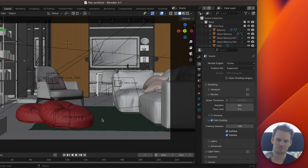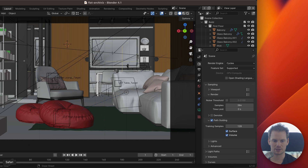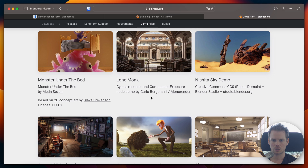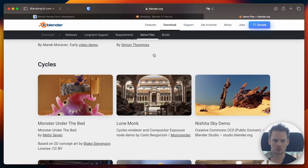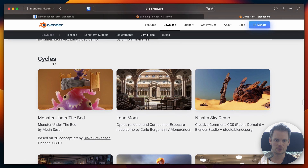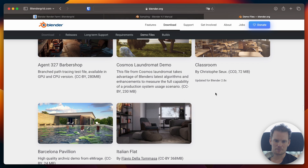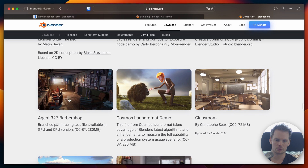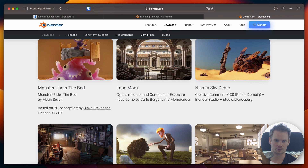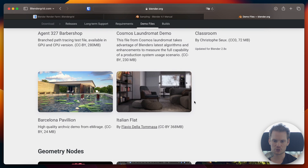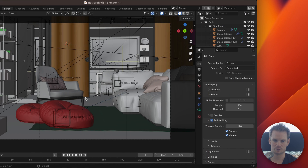That's why I chose this interior scene to do some example renders. I got this scene from the Blender demo files at blender.org under the Cycles demo files — the last one is called 'Italian Flat' by Flavio Della Tomassa. The classroom or the barbershop would probably also work well for this, but I chose this one and path guiding works great in this scene.